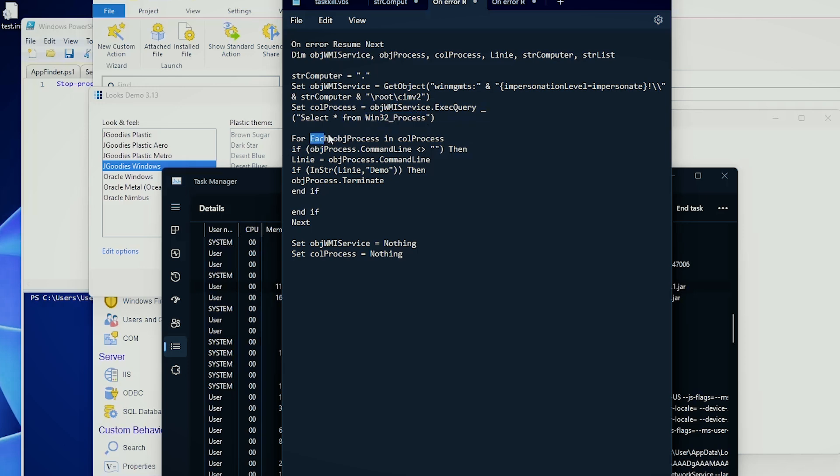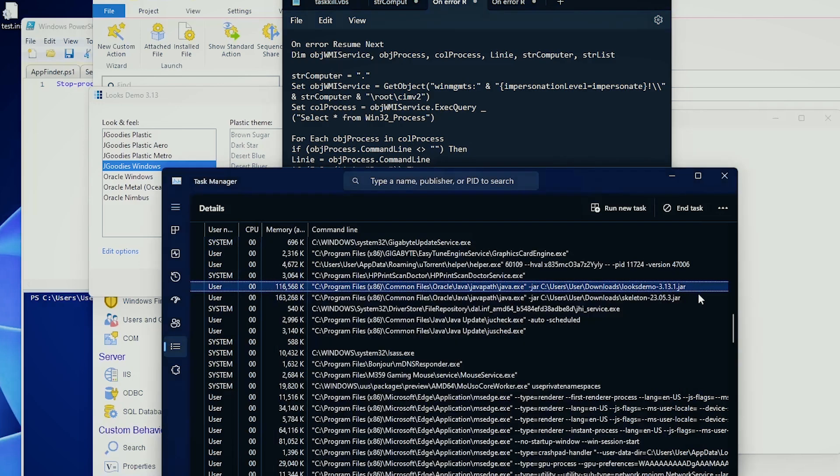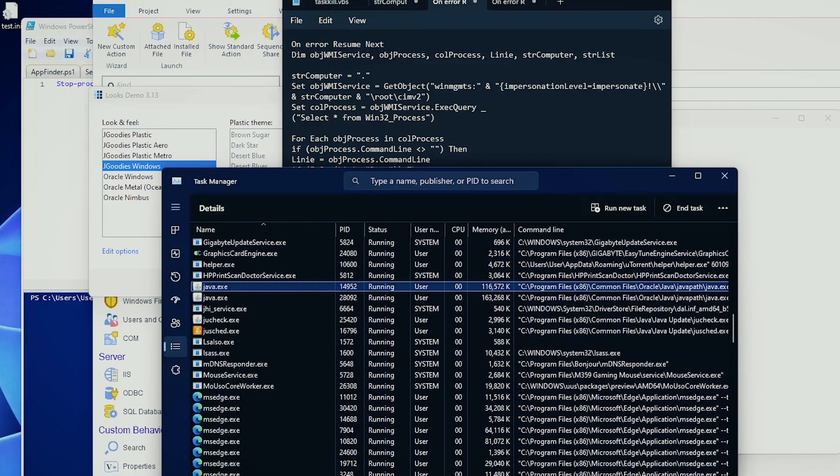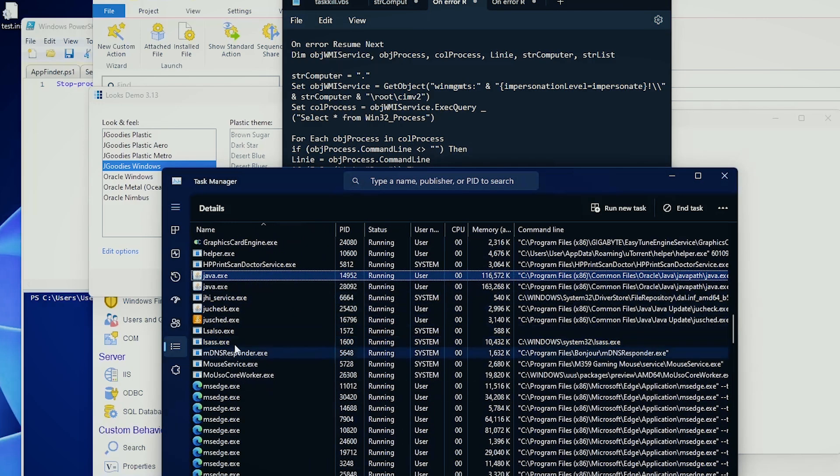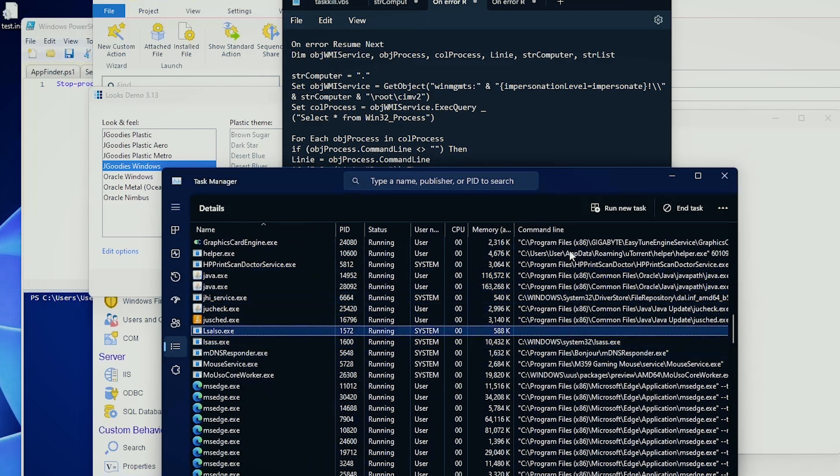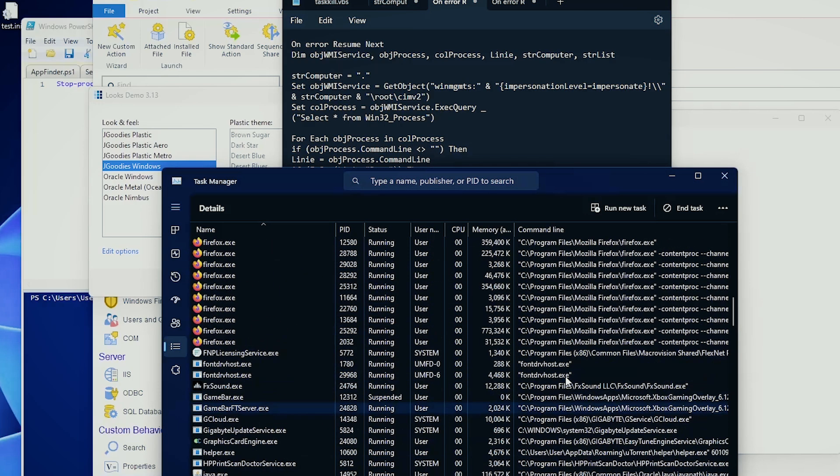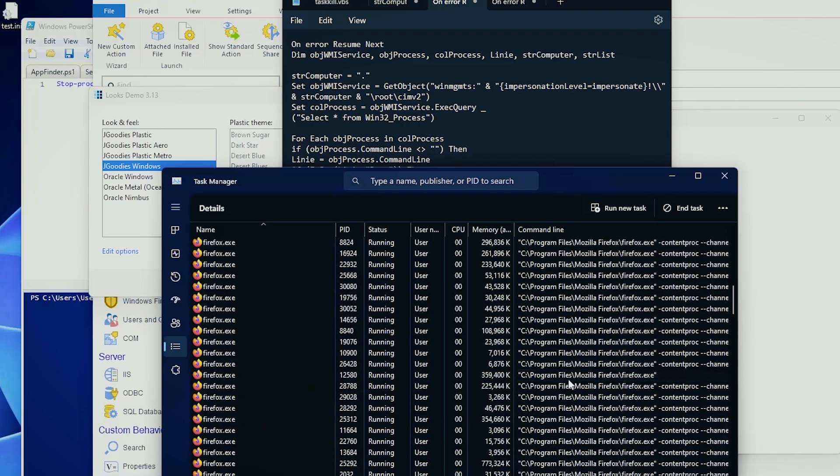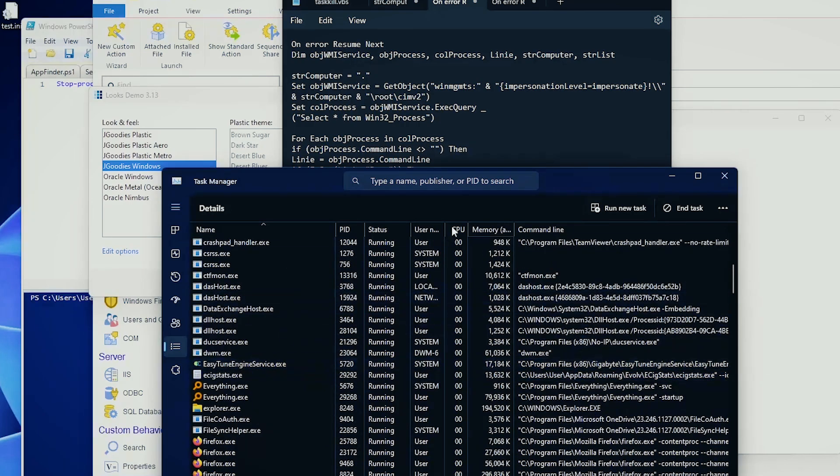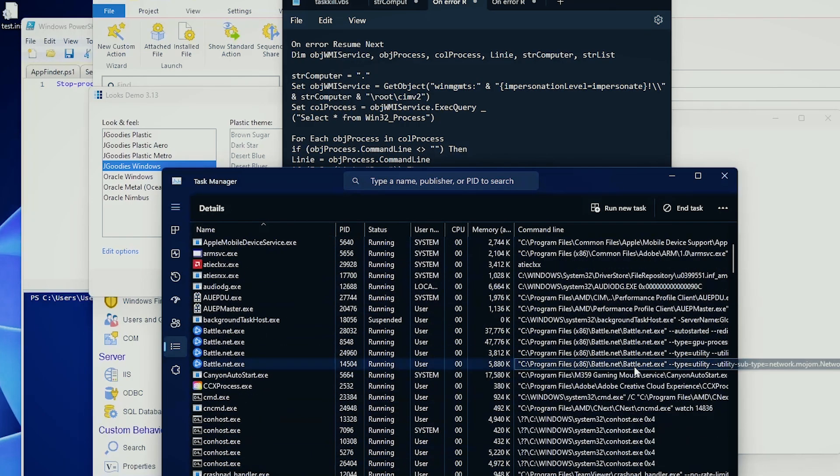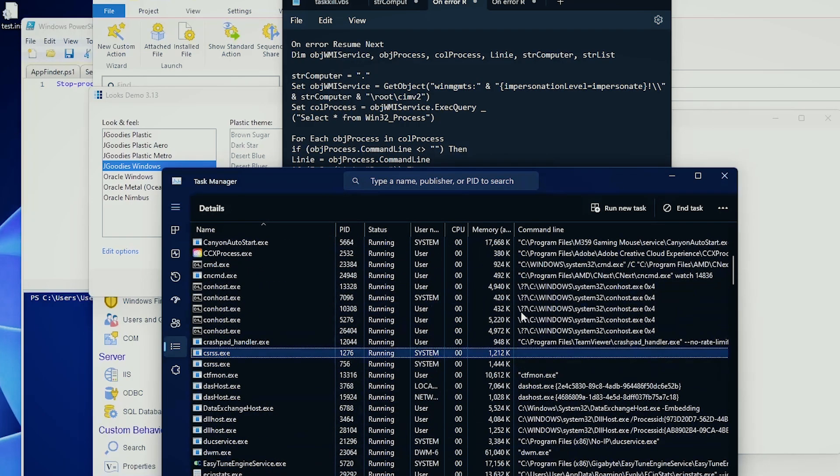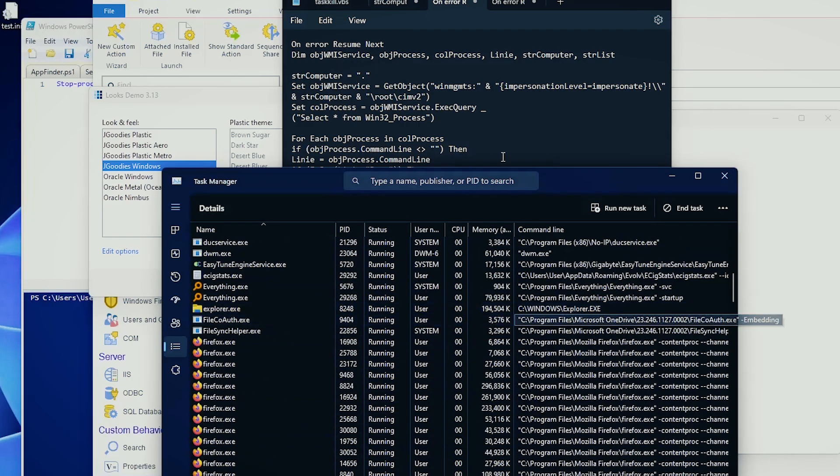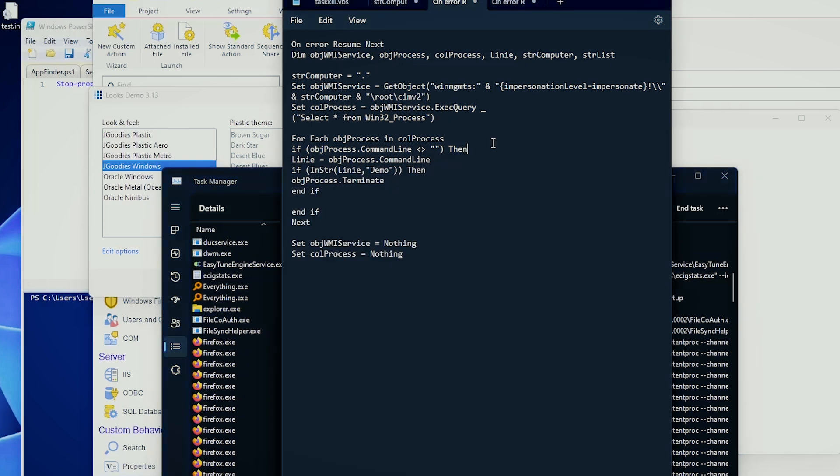We are again selecting all the processes from the Windows 32 process. Now, for each process that we find in this view here, if the command line is different from nothing, because you have, for example, this one, you have nothing in the command line, there are multiple other executables which don't have a command line, so we exclude this one.